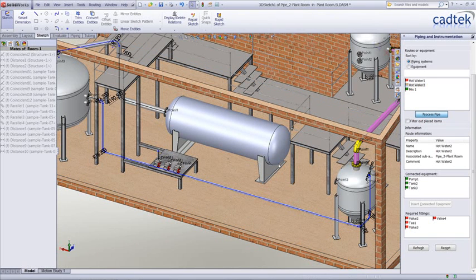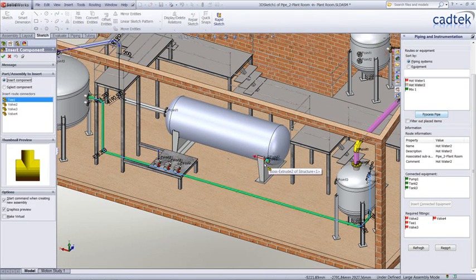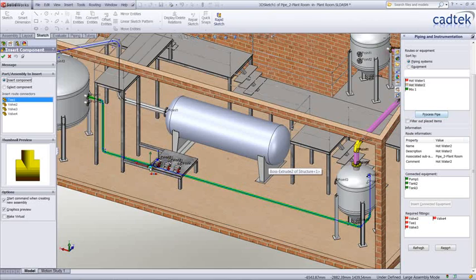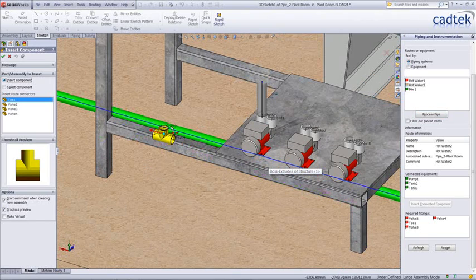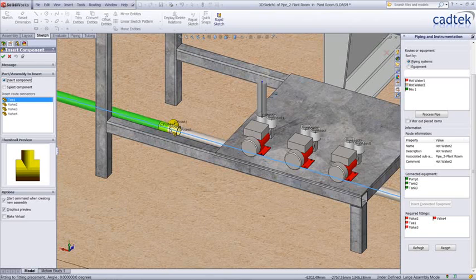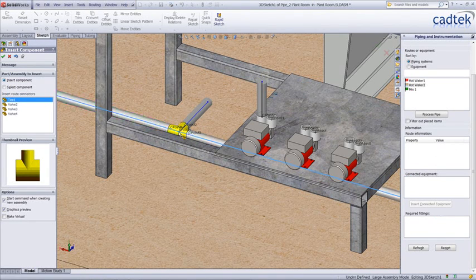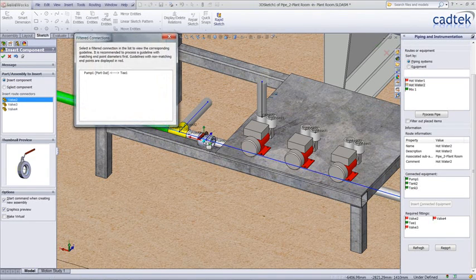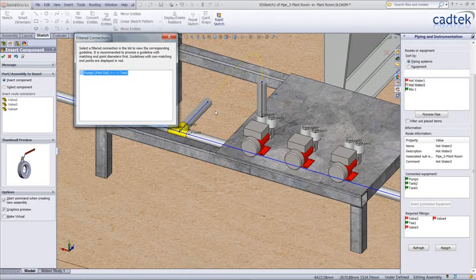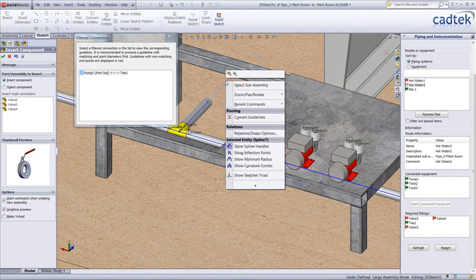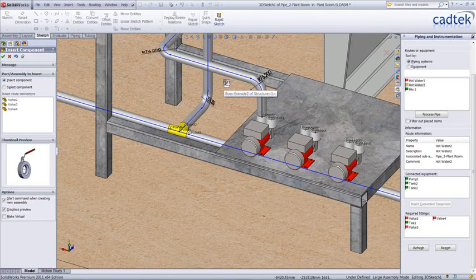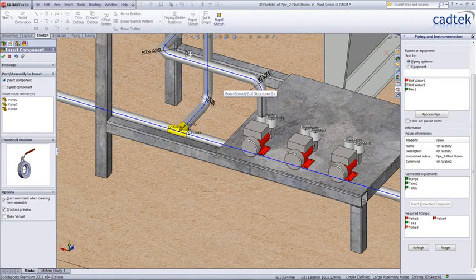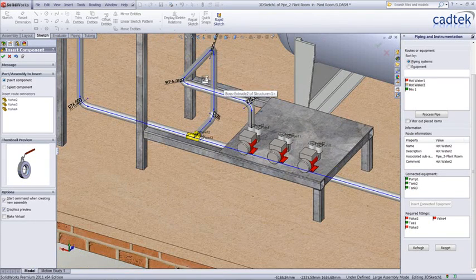Back into our process pipe again and obviously now with pipes been added we can now start adding our fittings. We're just going to add this T in here and you'll see the green pipe highlights to show the actual pipe it needs to be placed on. Again as before, we're just going to convert the guidelines and then choose our orientation that we're happy with.